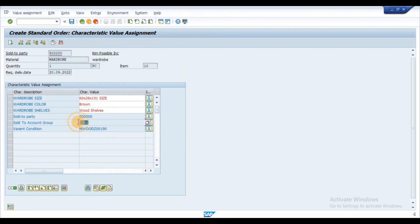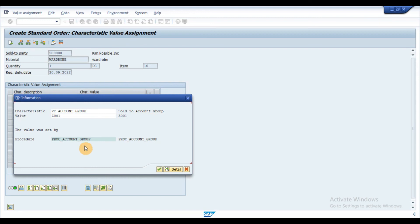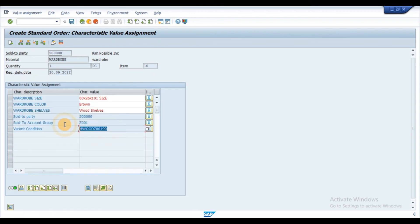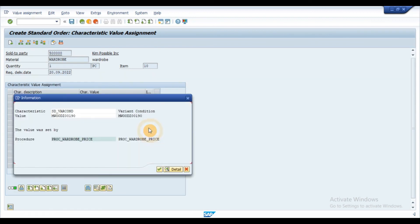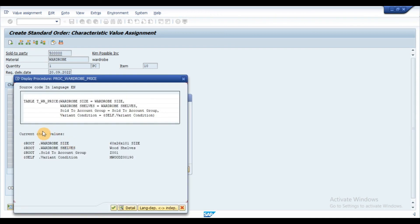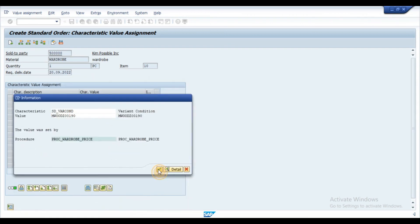As we can see on the screen, account group is populated using the procedure with the help of function. The variant condition value is populated since the combination of the entries are found in the variant table.